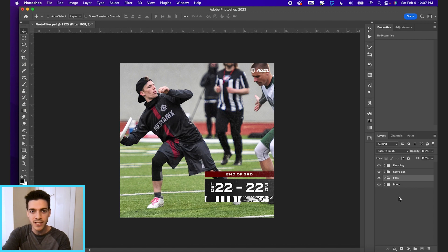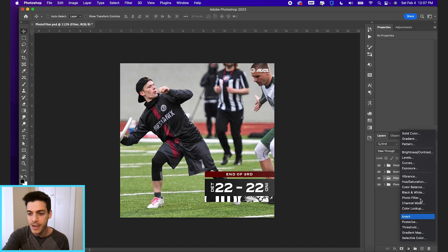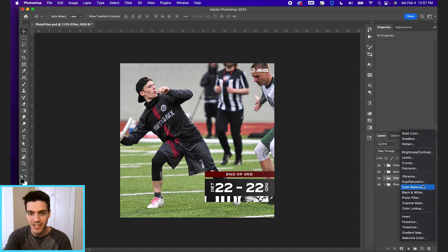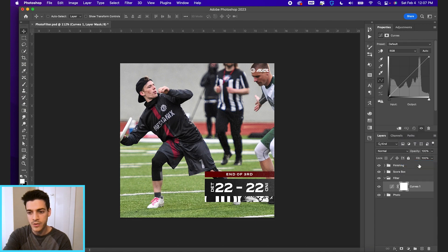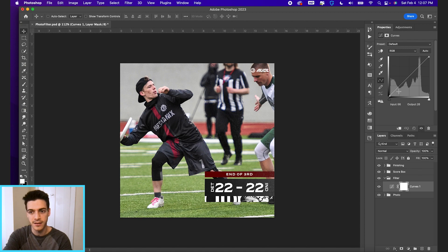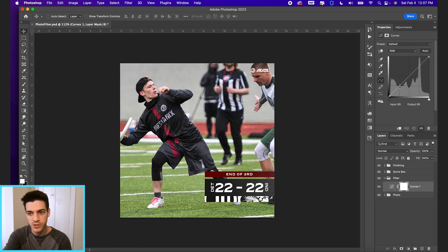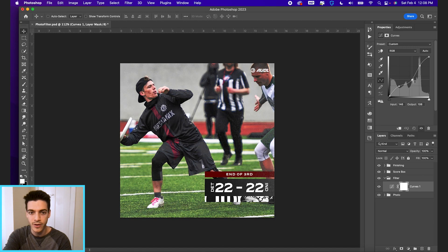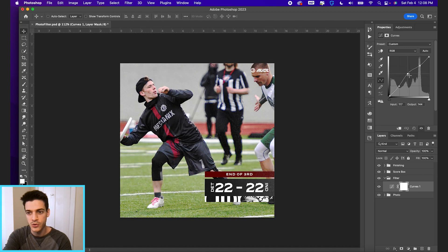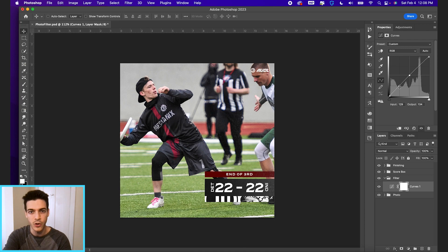Basically we're just gonna be doing adjustment layers. There's a million different ways you can create your own photo filter. Most of them will involve some of these different options. So let's start with a curves layer. I use curves a good amount. This is basically affecting the dark to light tones of your image. So you can drop points on this curve just by clicking in different spots. And then you can move those points up or down to increase or decrease the values of the tones in that range.